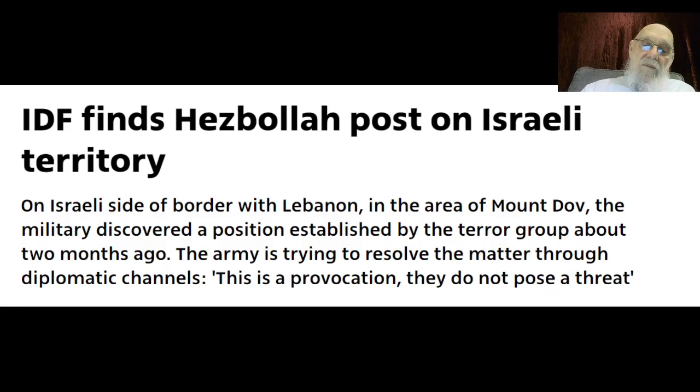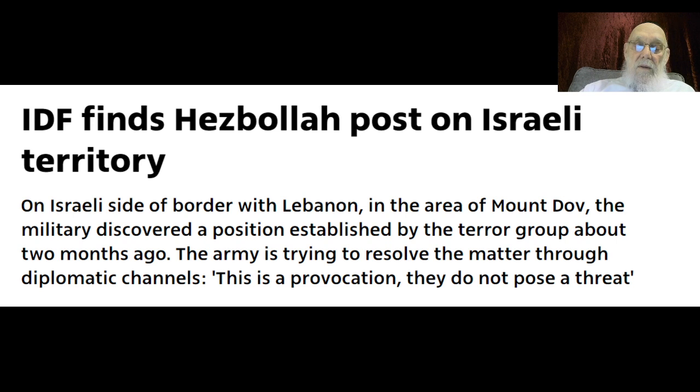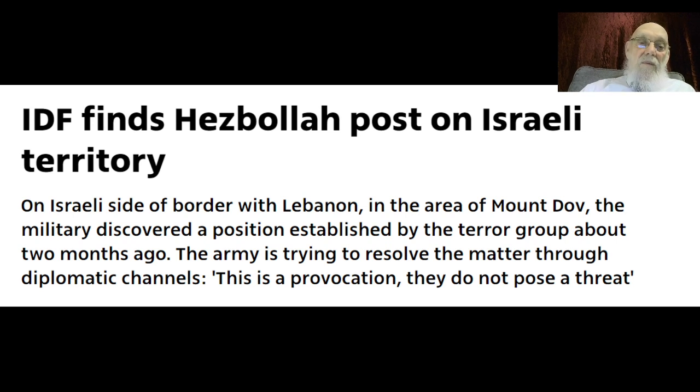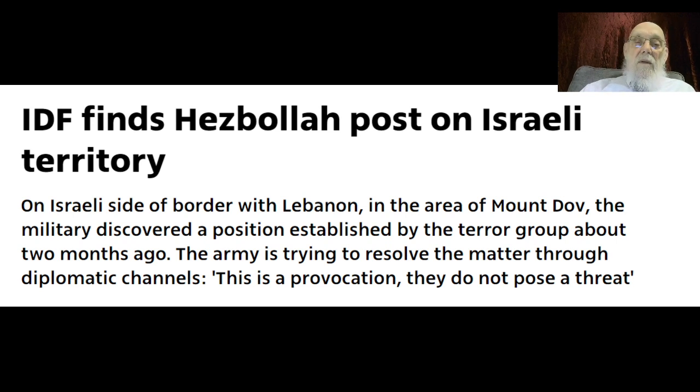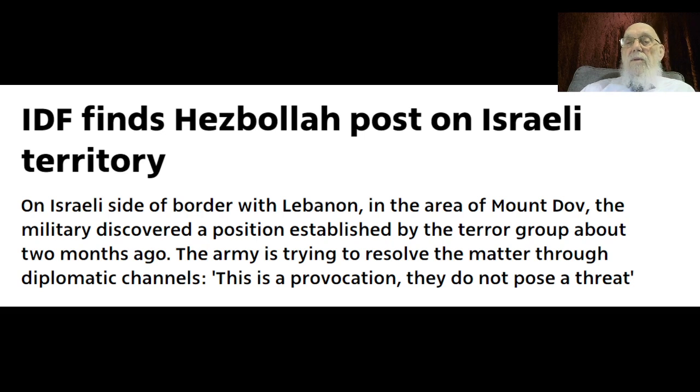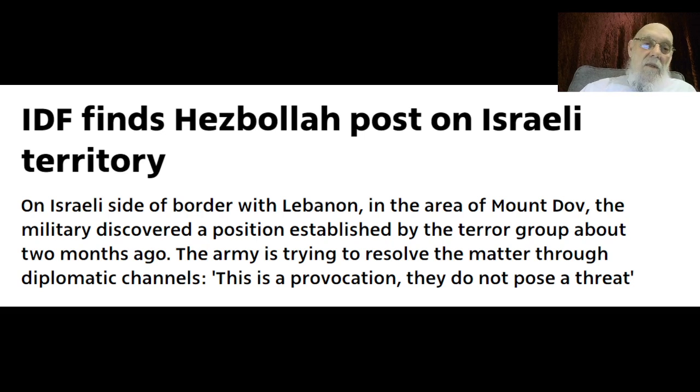These are the fresh news. IDF, Israeli Defense Force, finds Hezbollah posts on Israeli territory.